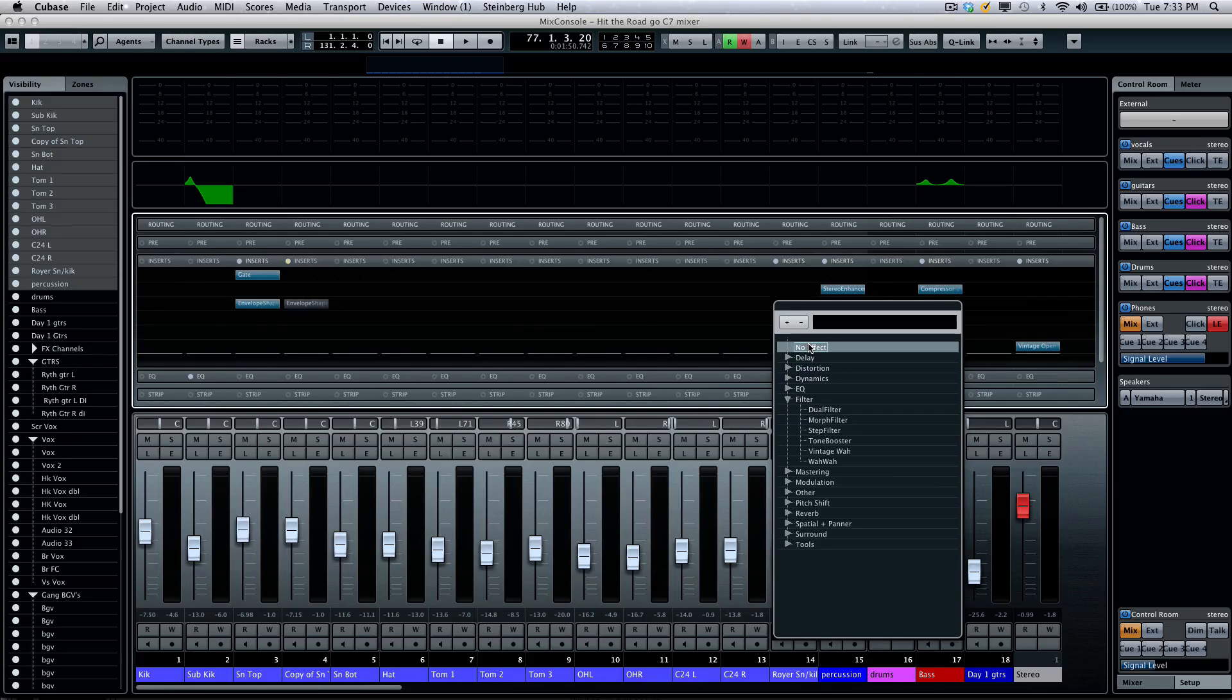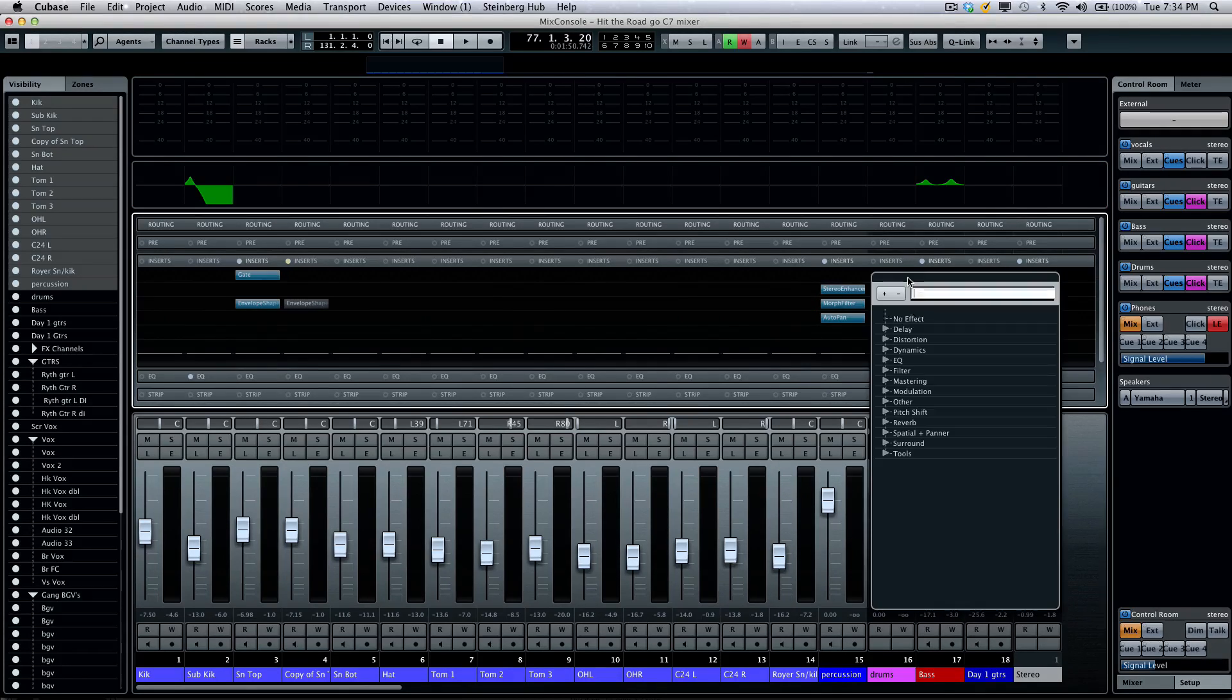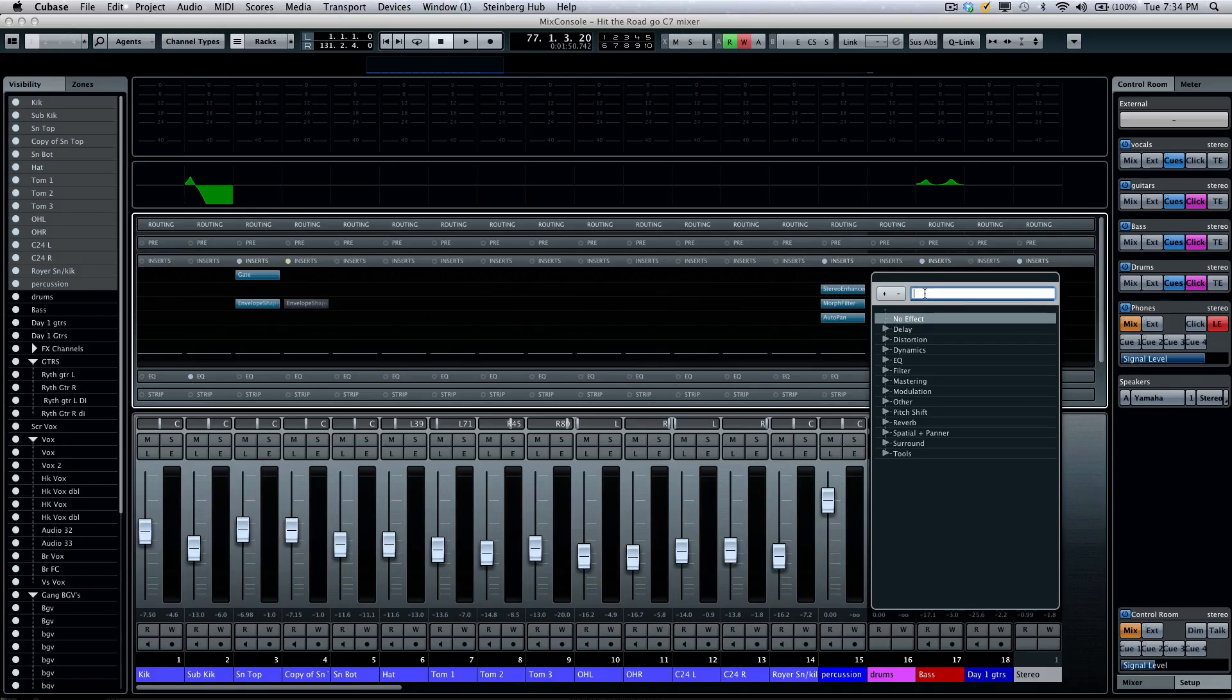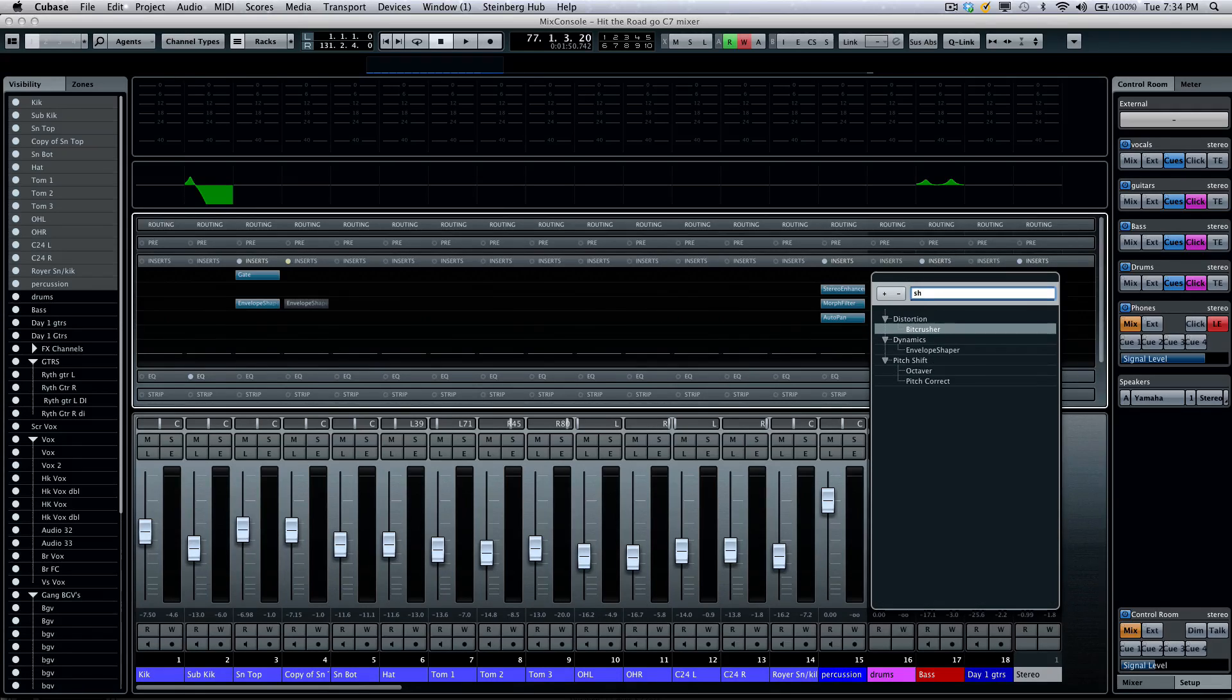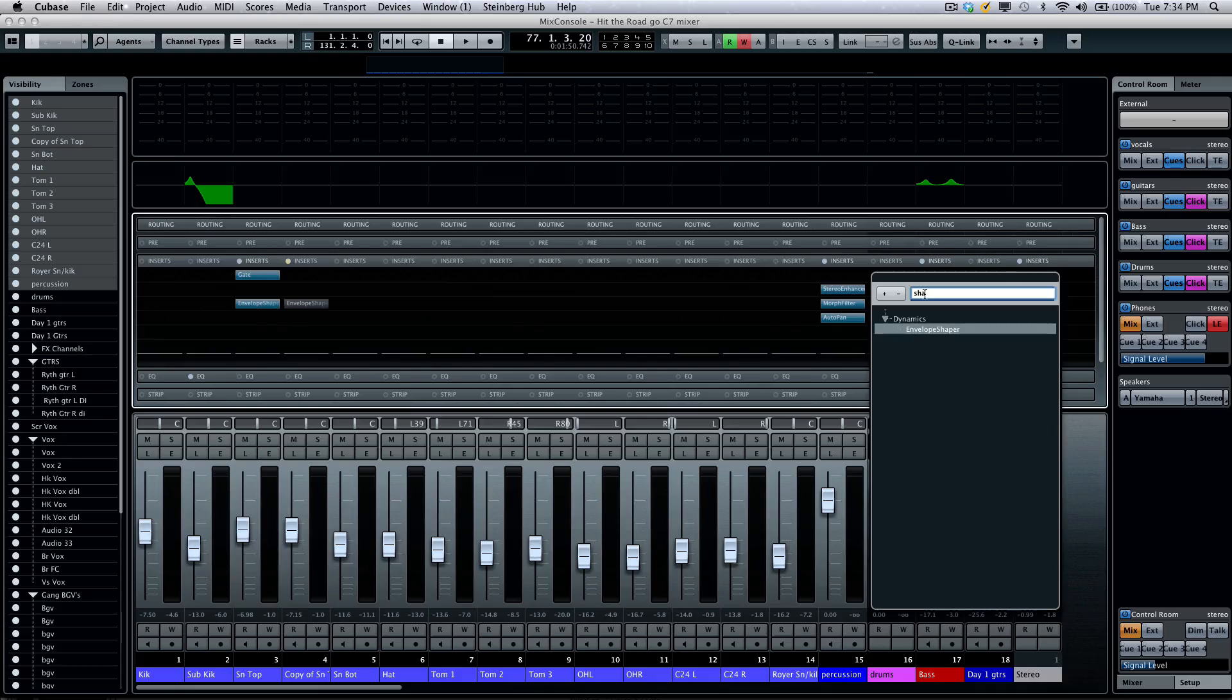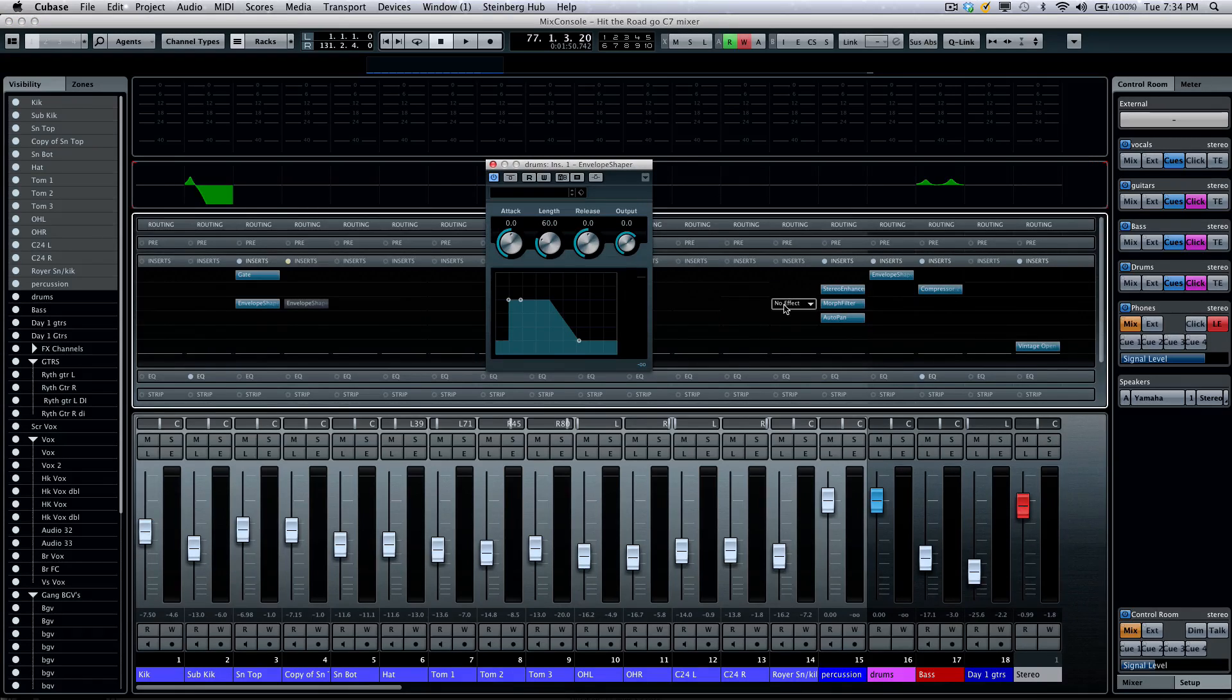One of the problems when we have so many plugins is actually being able to find the appropriate inserts. So now there's the quick search function. If I just type S-H-A, looking for my envelope shaper, it'll now filter out everything that doesn't match that text criteria.